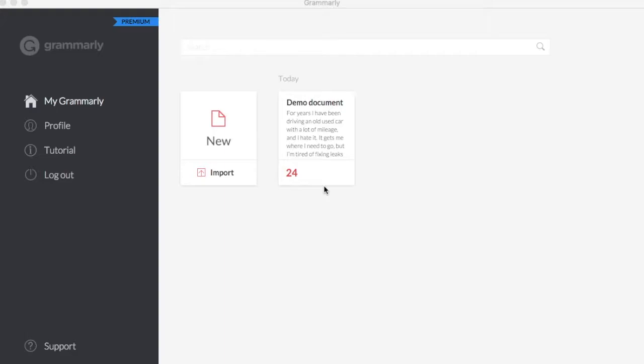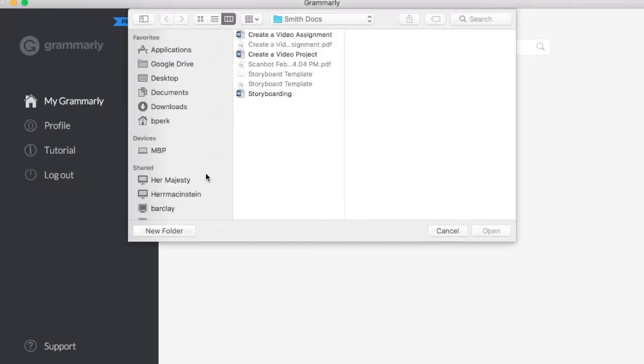There's a lot of different ways that you can use Grammarly. The first one is to be able to import a document that you've already been working on. The first step is to click the Import button. It's going to have you browse your computer to find something that you want to import or check.